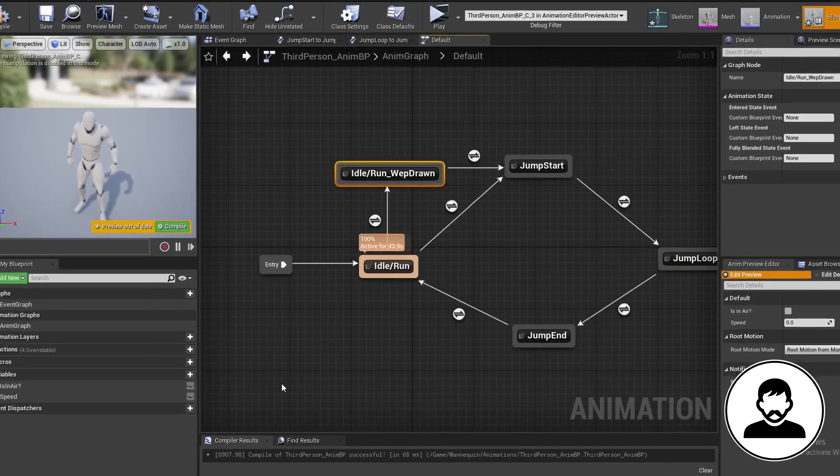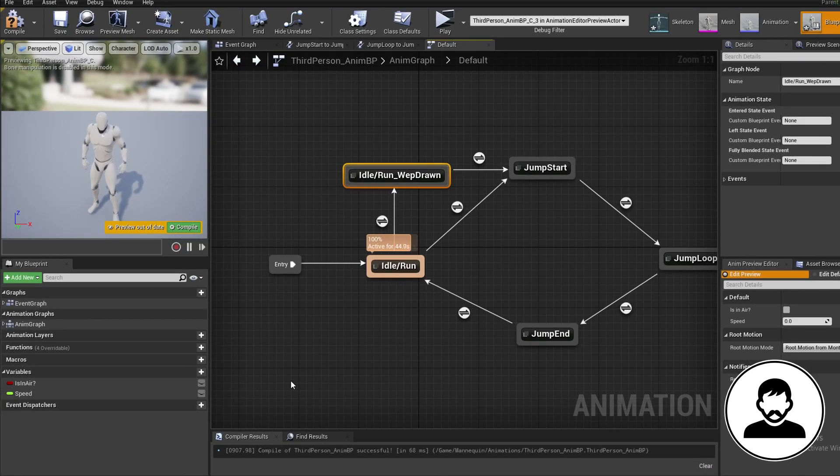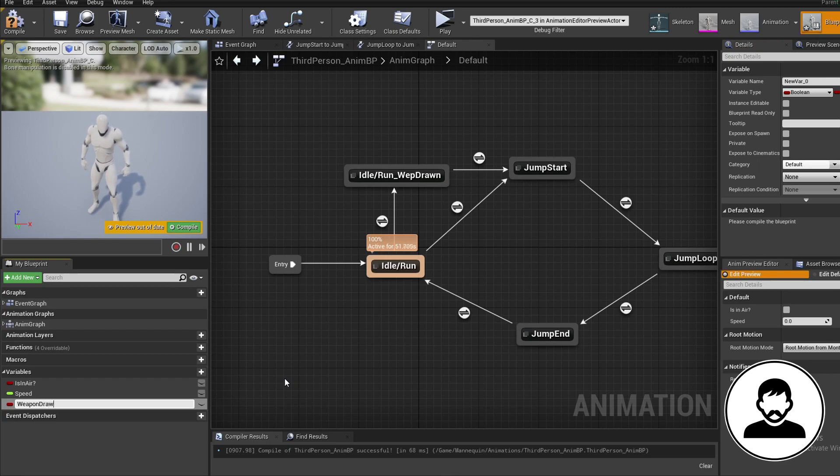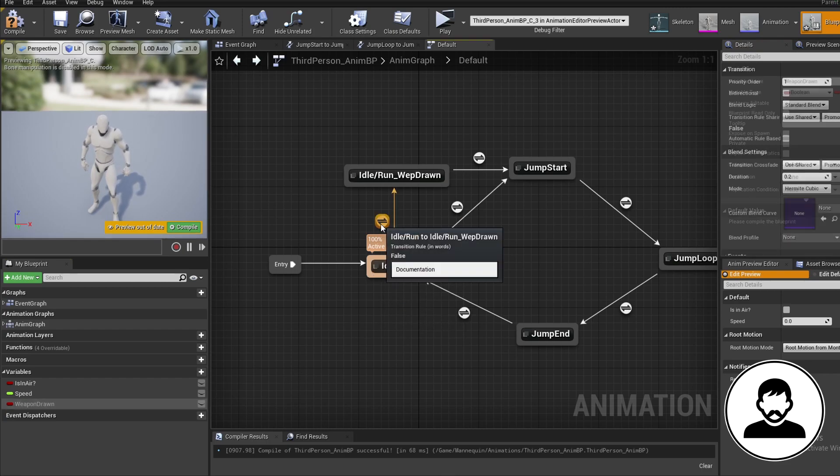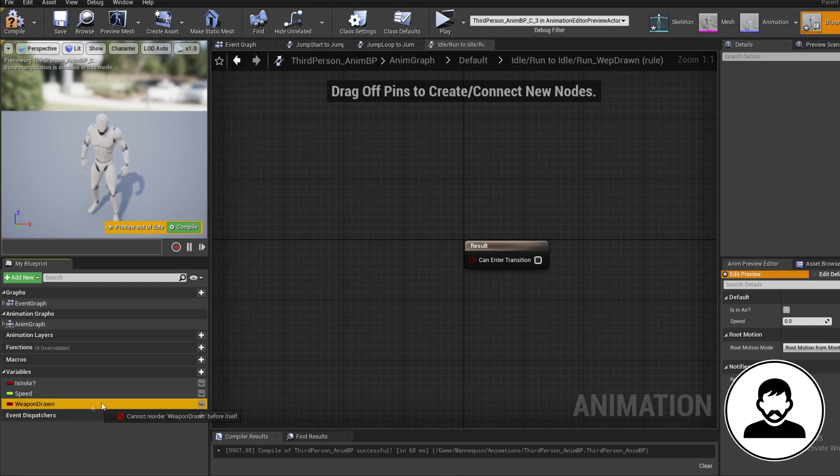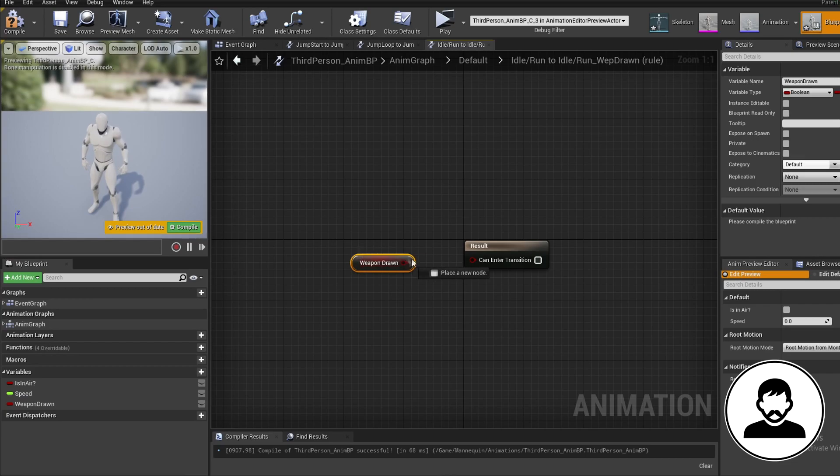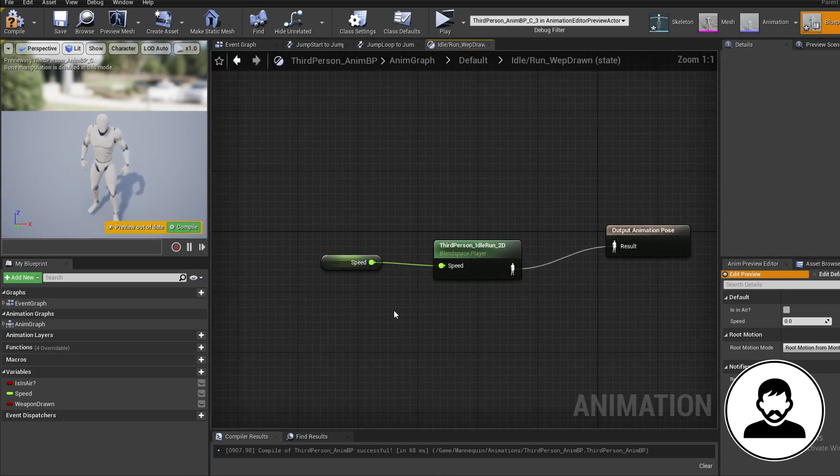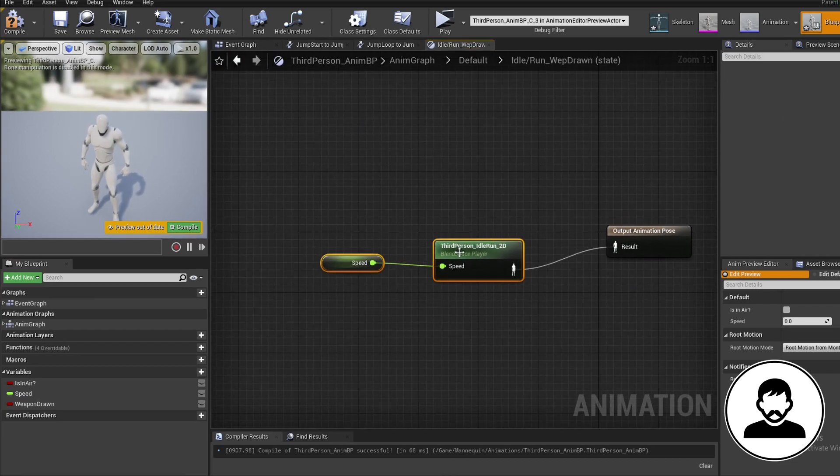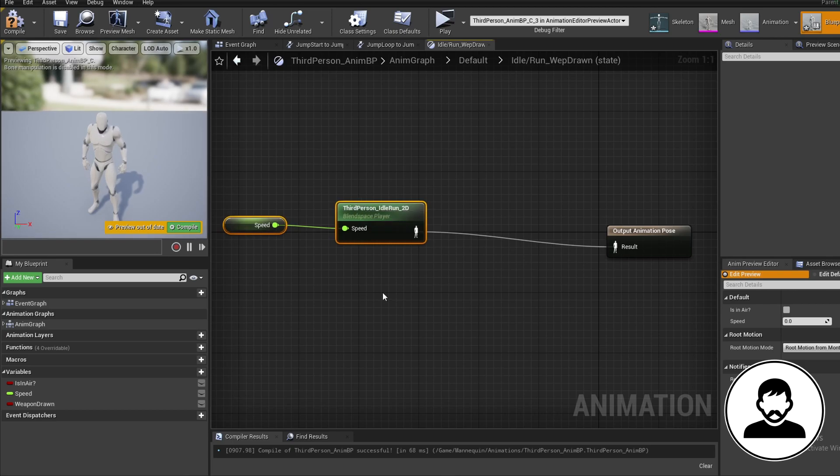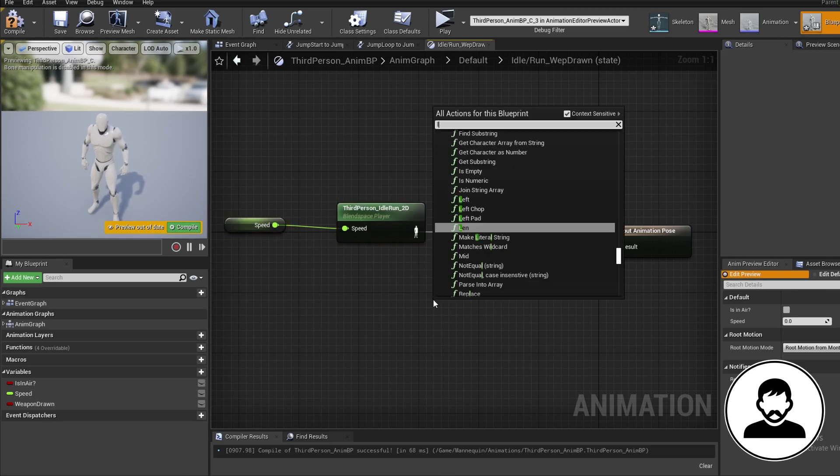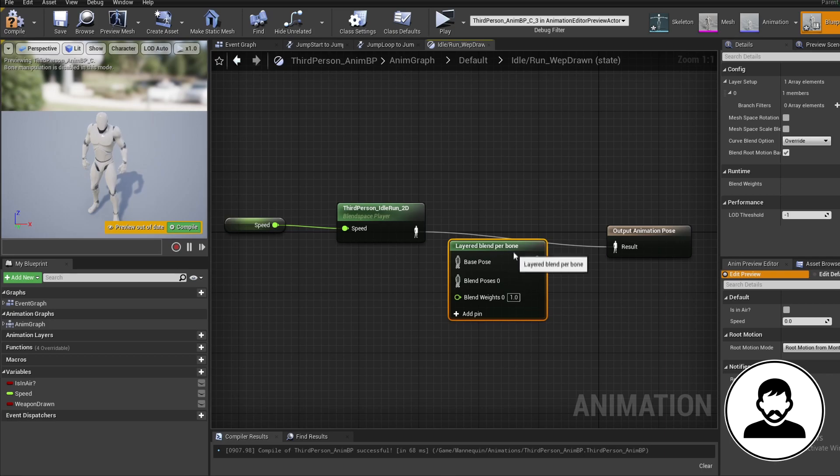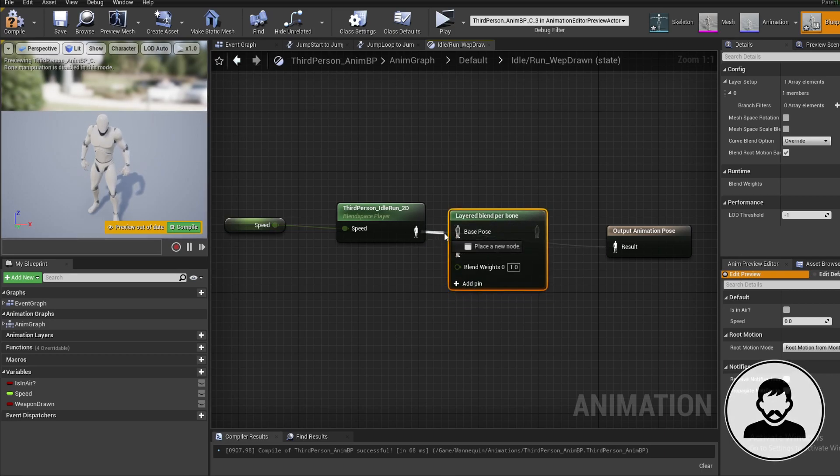We're going to want to transition to our weapon drawn idle slash run when our weapon is drawn. So let's create a bool variable called weapon drawn. Open up the transition and control drag our weapon drawn into it. Double click to open up the idle slash run state. Now we're going to blend our arm animation into our movement blend space. So yet again bring in a layered blend per bone node.